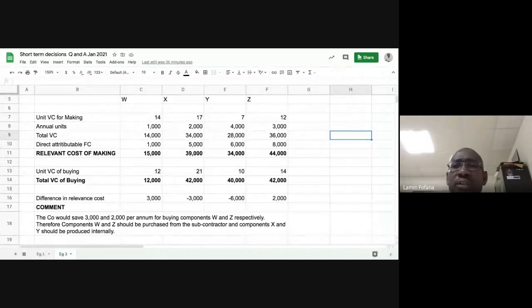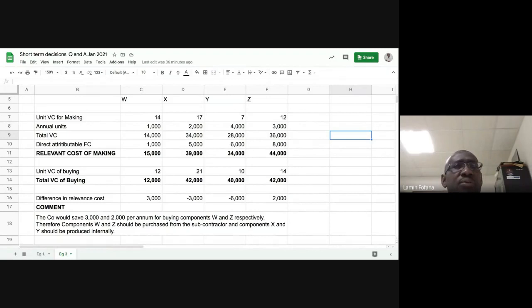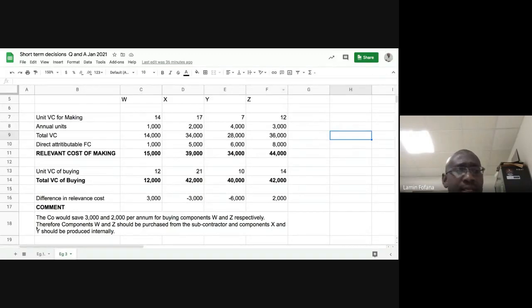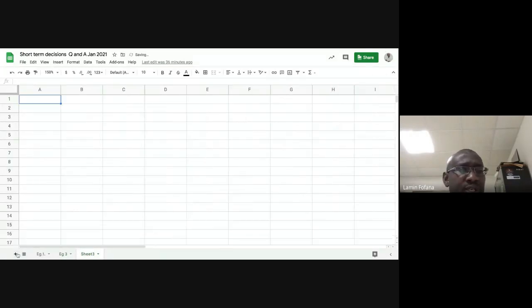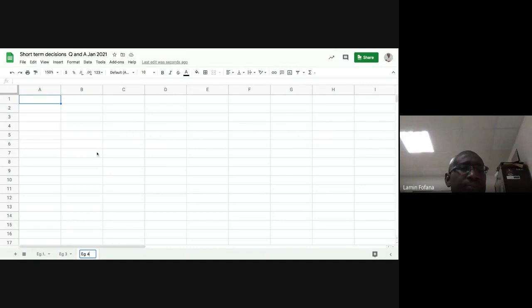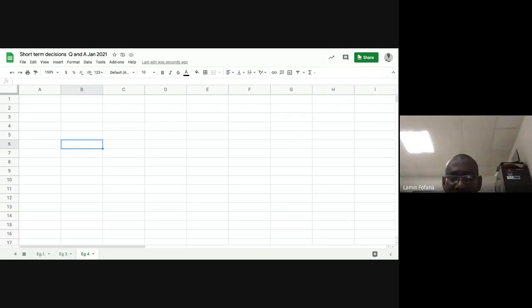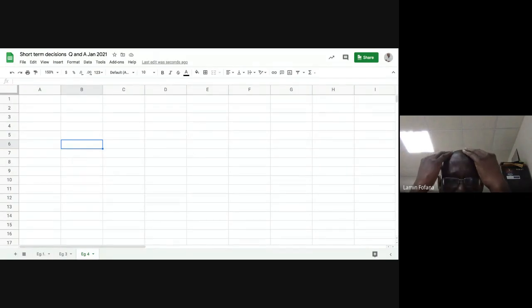Can you see my worksheet? Yes. Okay good. We're going to create a new worksheet and call it Example 4.